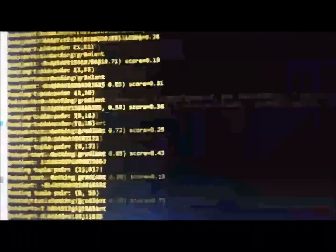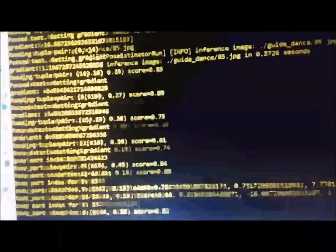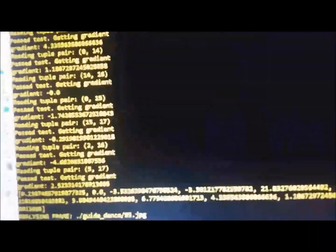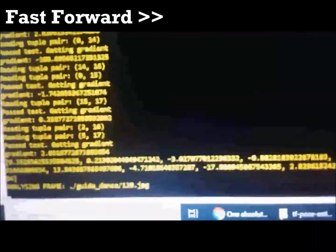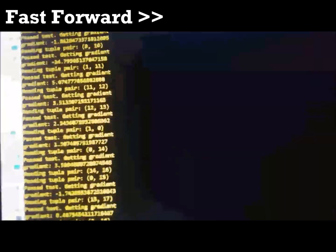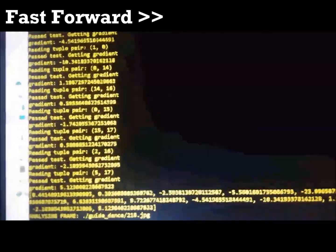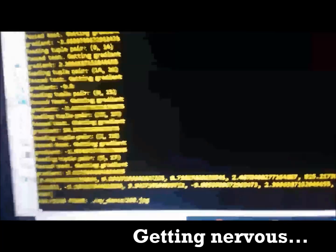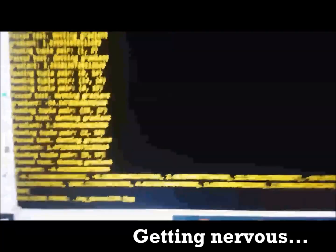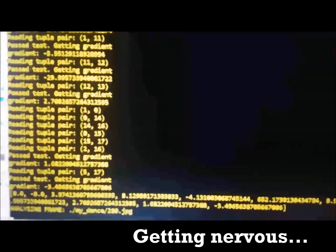So these are the calculations. So right now, the program's calculating the gradients of each frame. Oh, calm down, calm down.